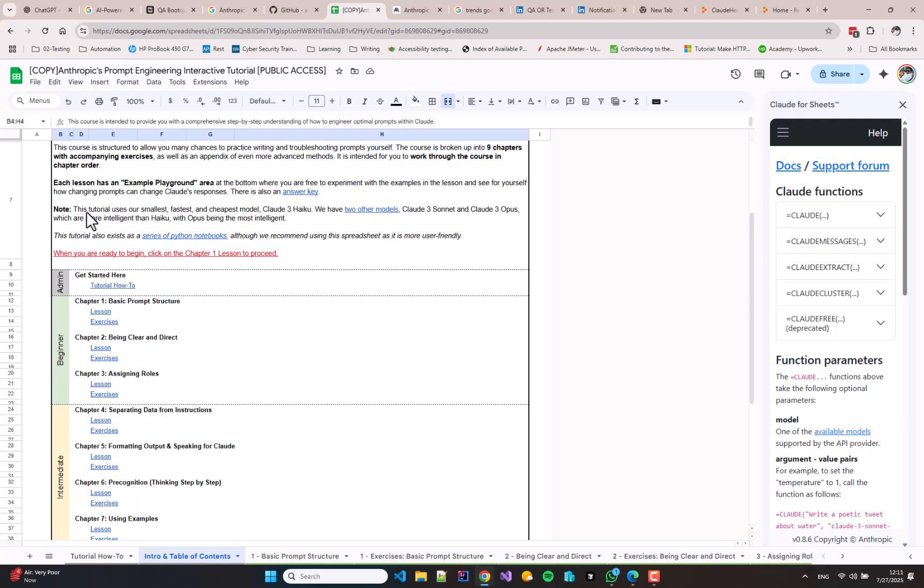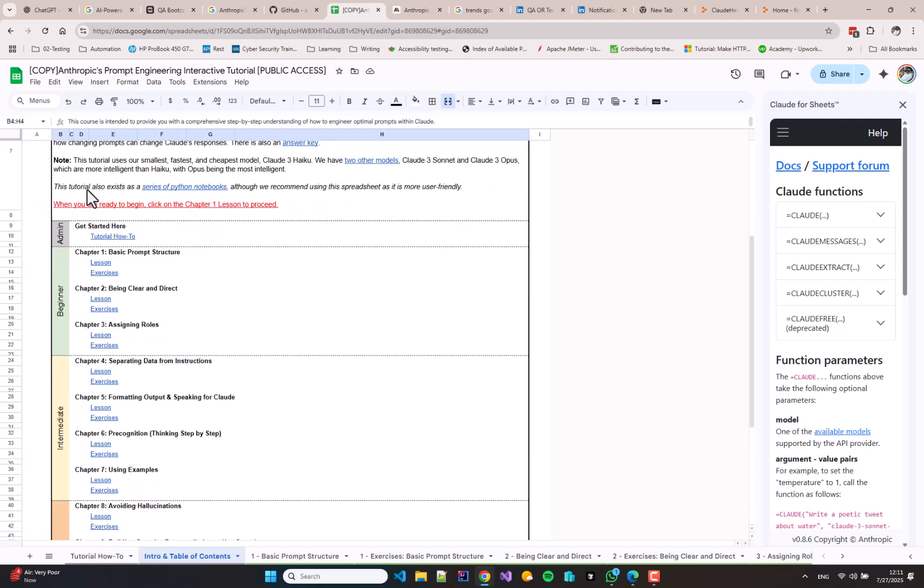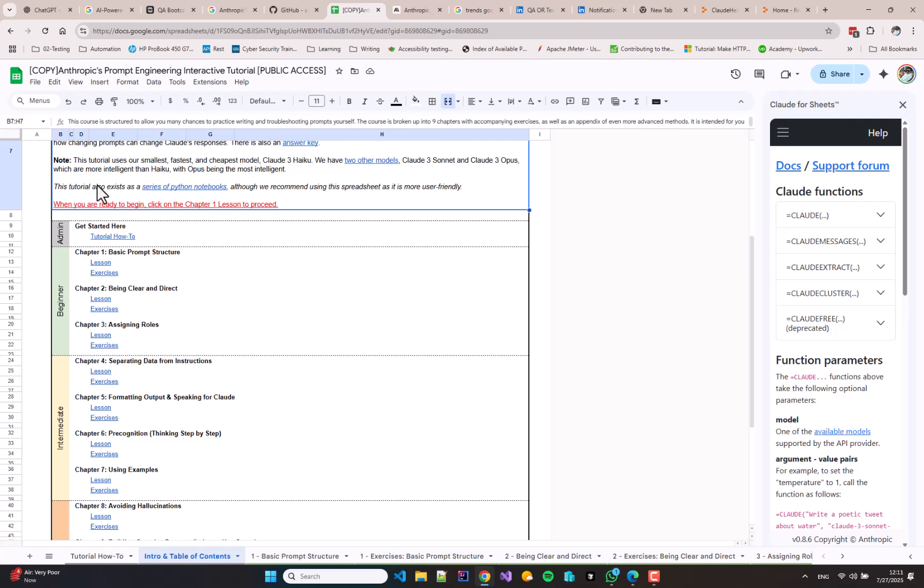The course structure is given below. Each lesson has got some descriptions and some commands and some practical things to do, and then there is an example playground, and after that there are lesson exercises. The course is divided into three types of lessons: beginner, intermediate, and advanced. In the first video, I am going to get you started with the first lesson, which is in the beginner section.